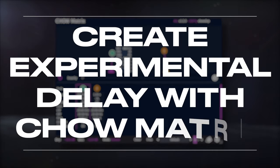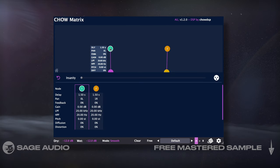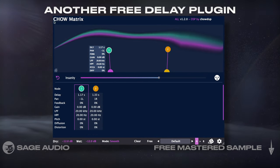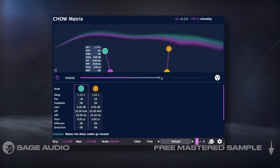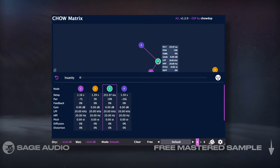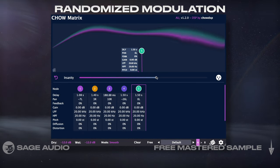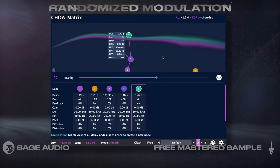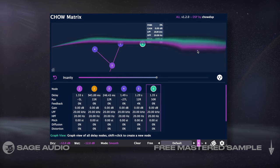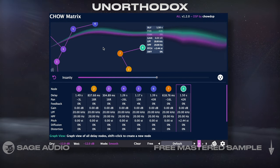Create Experimental Delay with Chowmatrix. If you create experimental music and simple delay plugins won't work, I'd recommend another free delay plugin, the Chowmatrix. With it, you can create multiple delay tap branches that can be modulated and made incredibly complex by holding Shift and clicking. The Insanity slider introduces randomized modulation to these branches, affecting stereo placement, delay timing, pitch, and more. Let's take a listen — keep in mind the sound will be more unorthodox than some of the other examples.